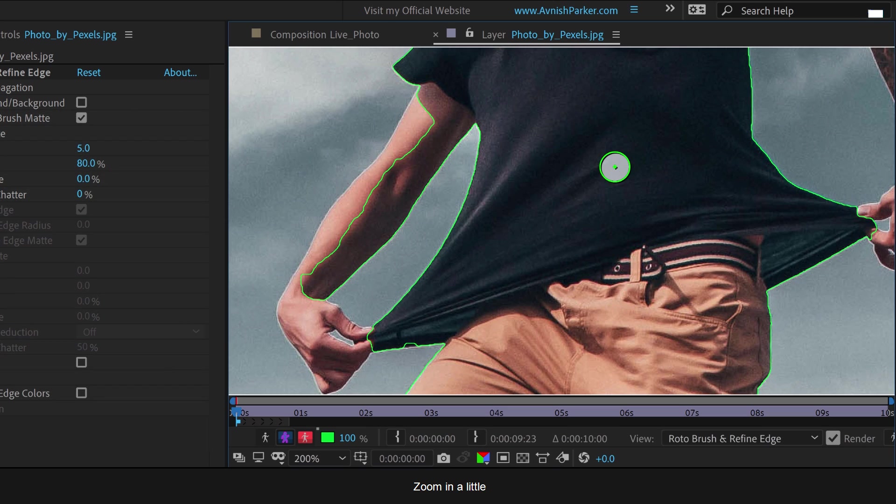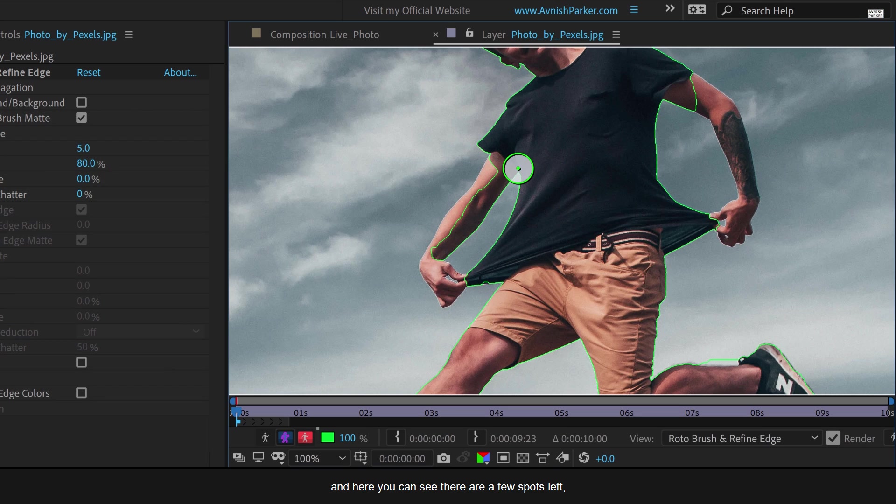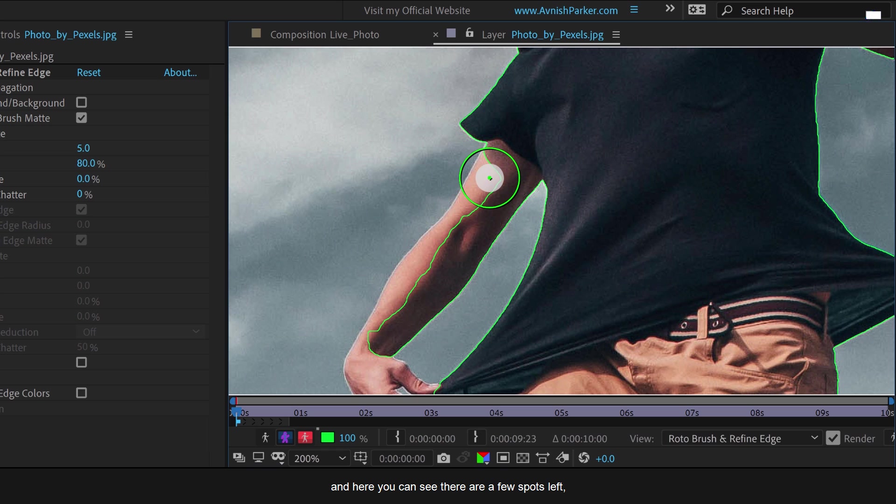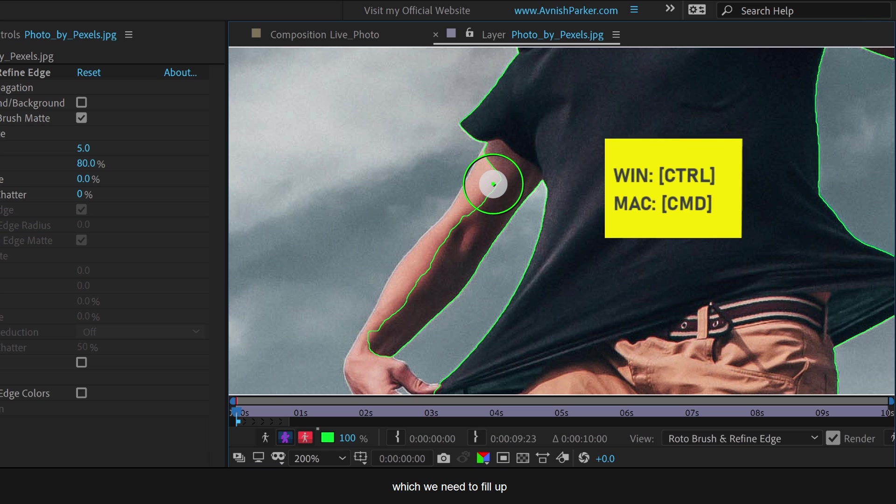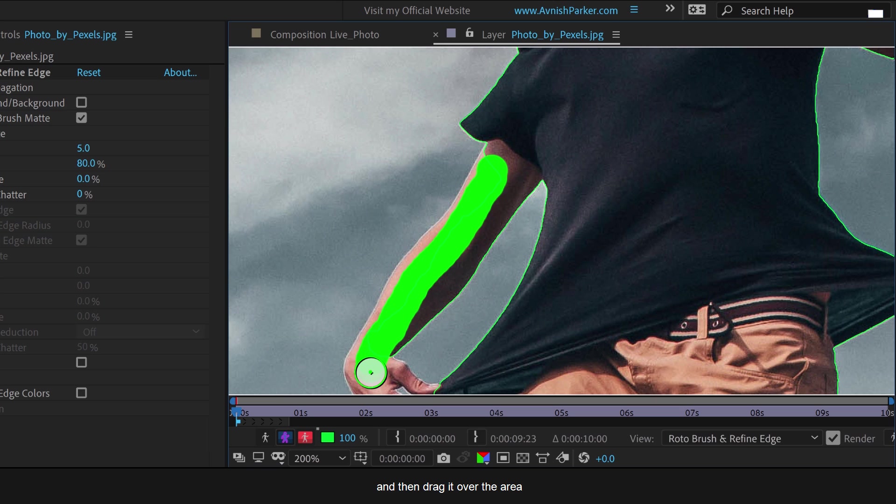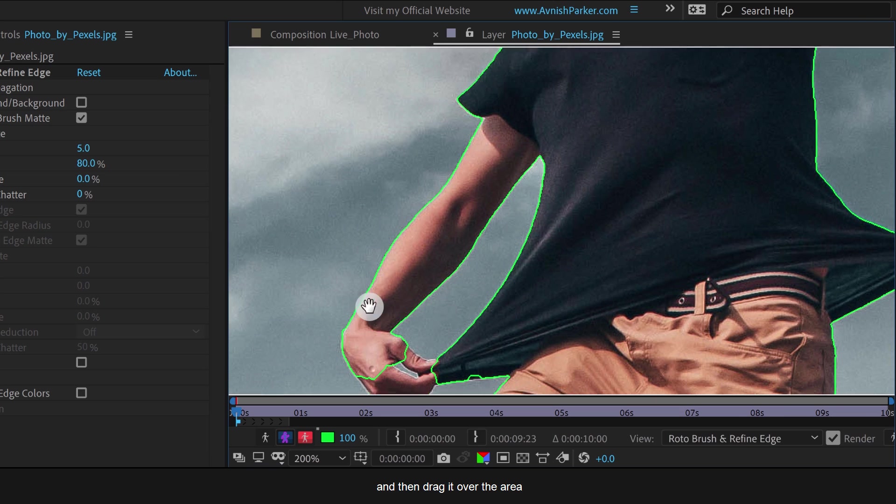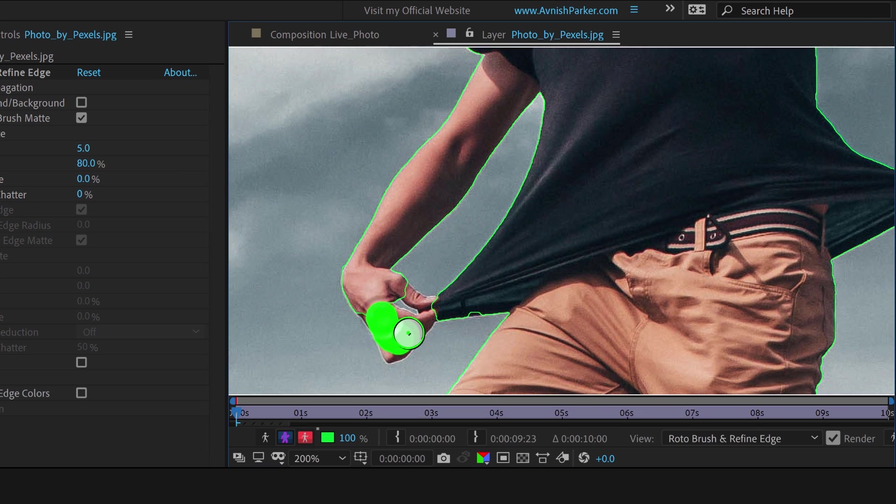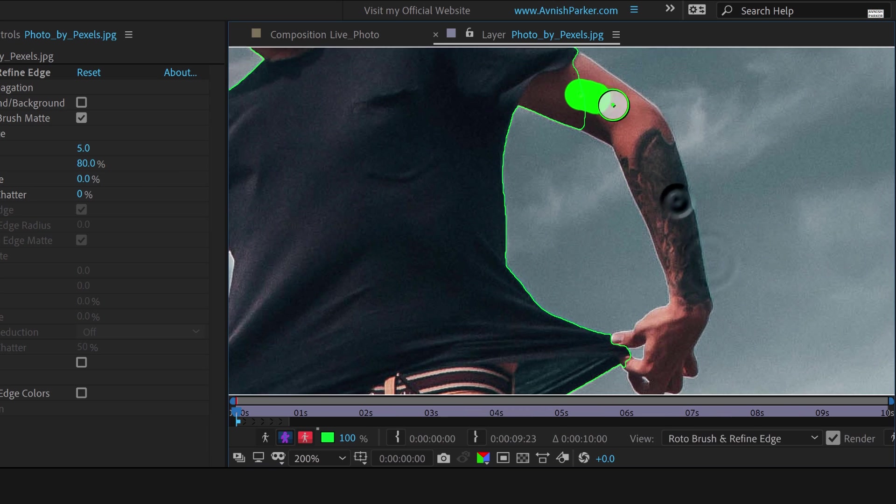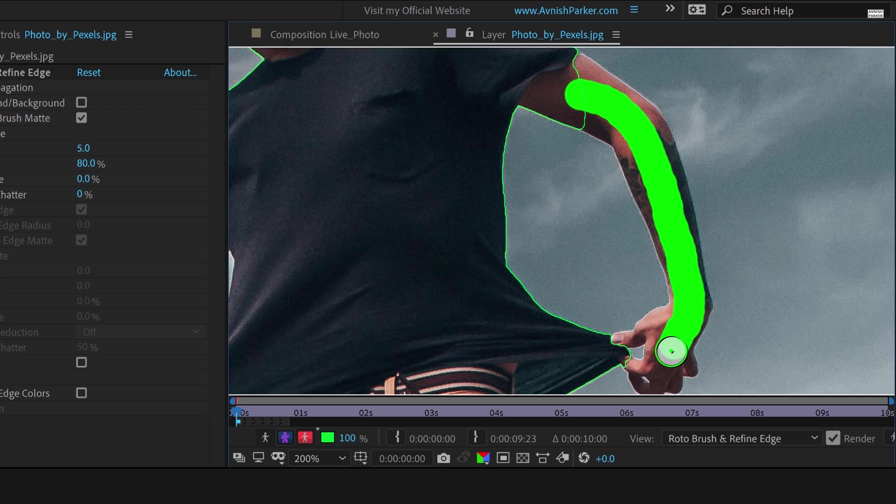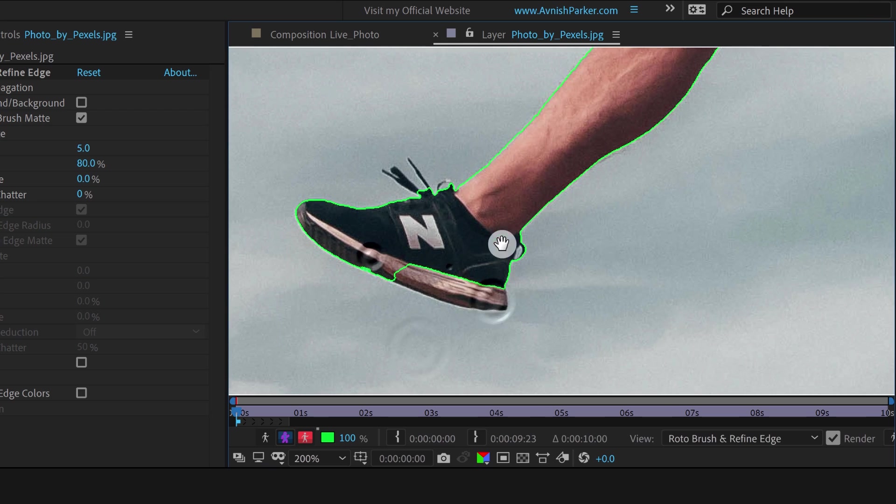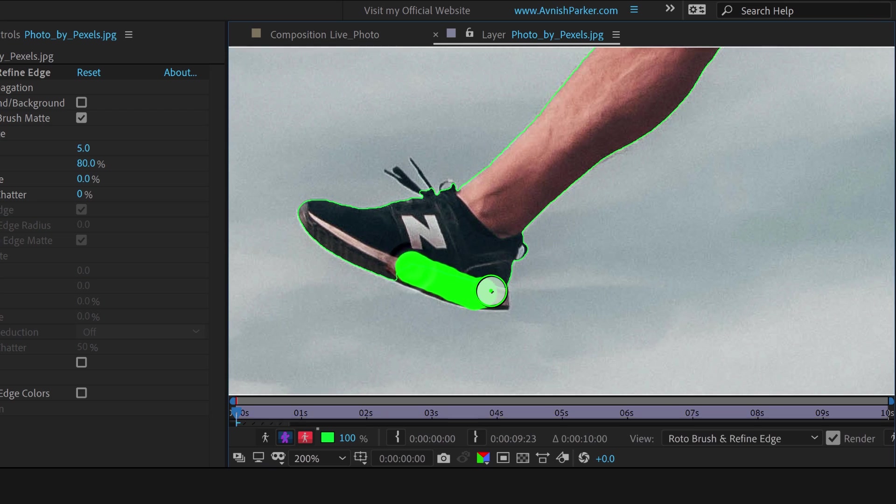Zoom in a little, and here you can see there are a few spots left which we need to fill up. Simply change the brush size to a smaller one and then drag it over the area. Cool. Let's quickly finish this up and now we are moving to the next step.